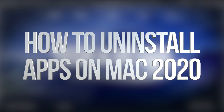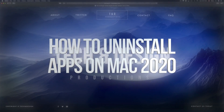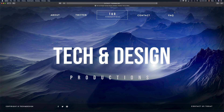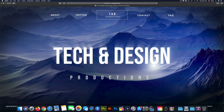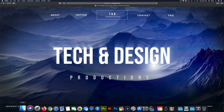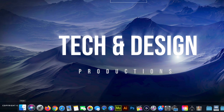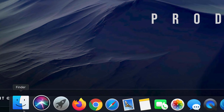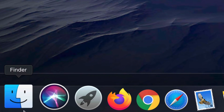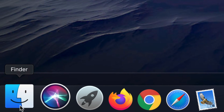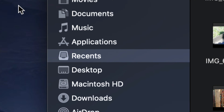Hey guys, on today's video we're going to be getting rid of iMovie. So let's just get started. On your desktop you should see right down here Finder, so just look for Finder and open that up.